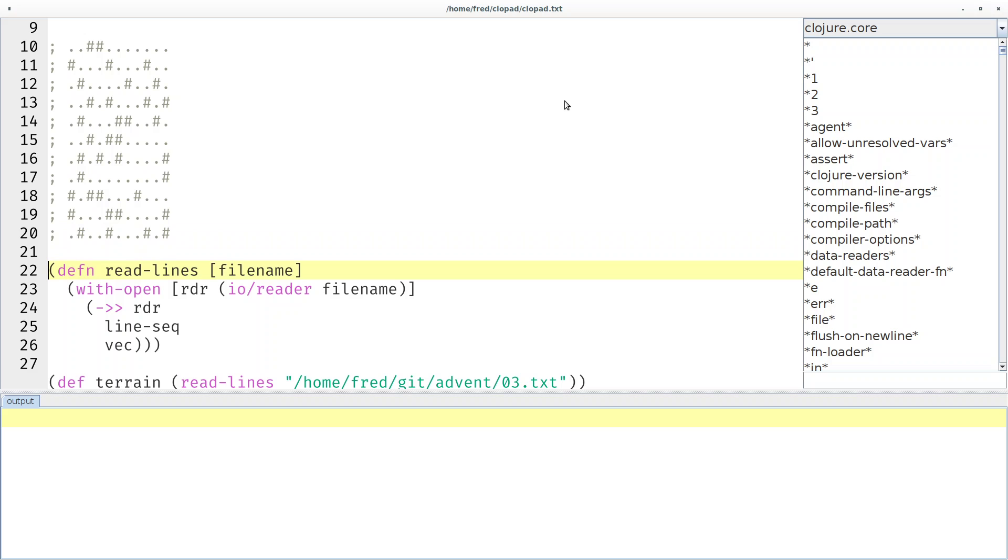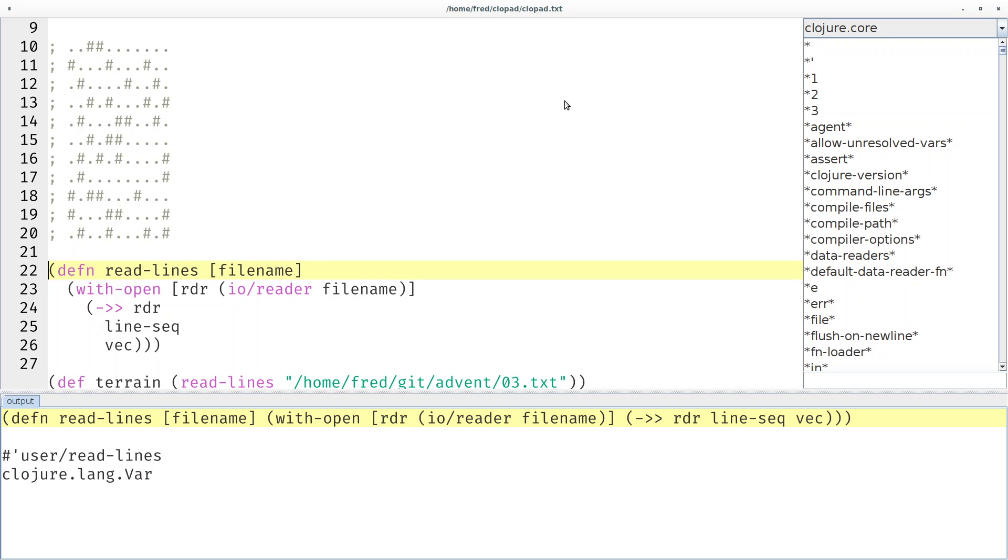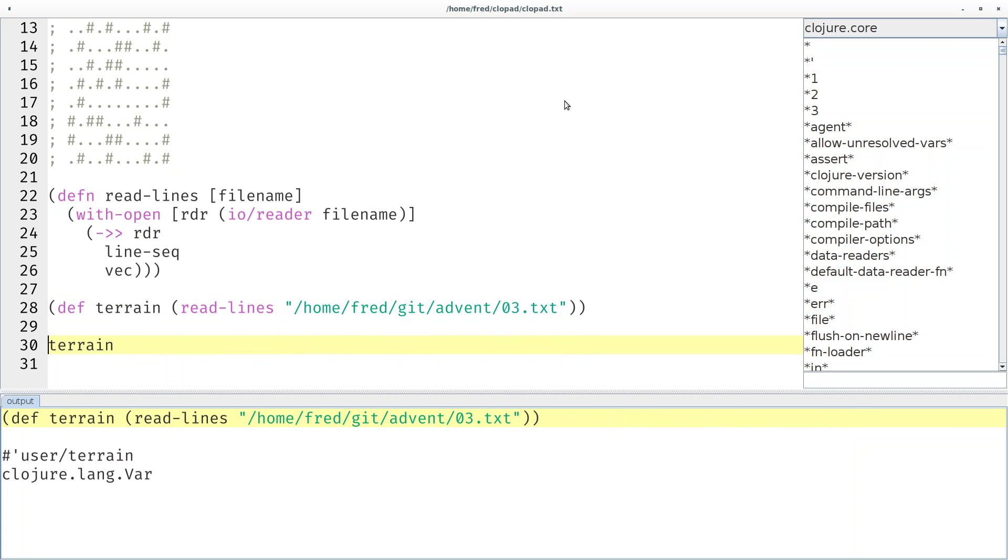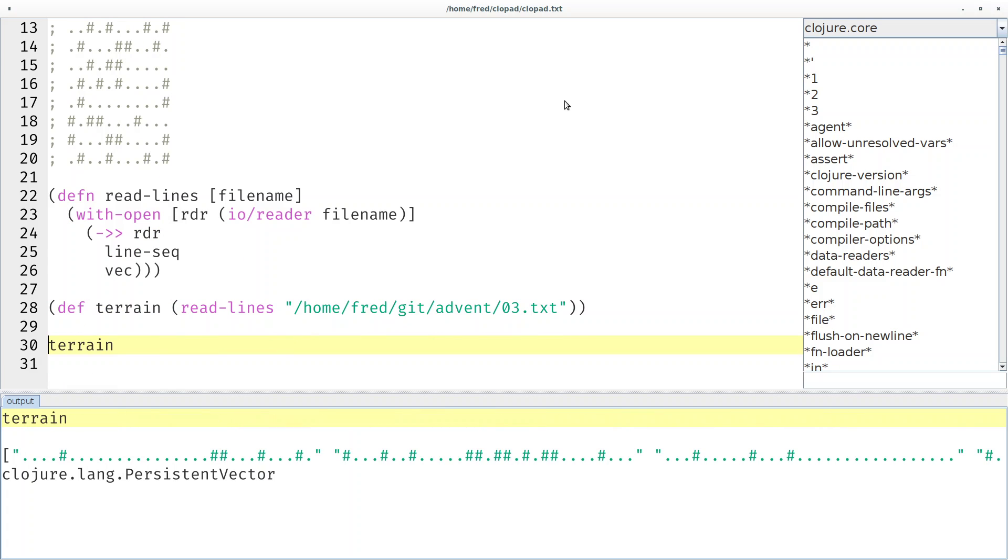Inspired by the previous puzzles I prepared a read-lines function which simply converts a lazy sequence of lines into an eager vector. Then I read the input into a global variable called terrain. You can see terrain is a vector of strings.